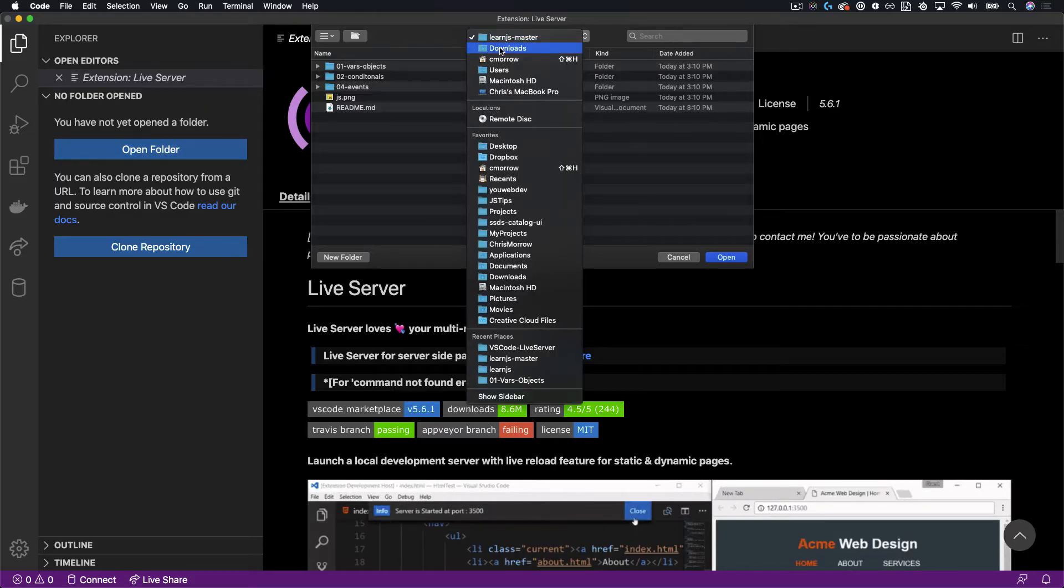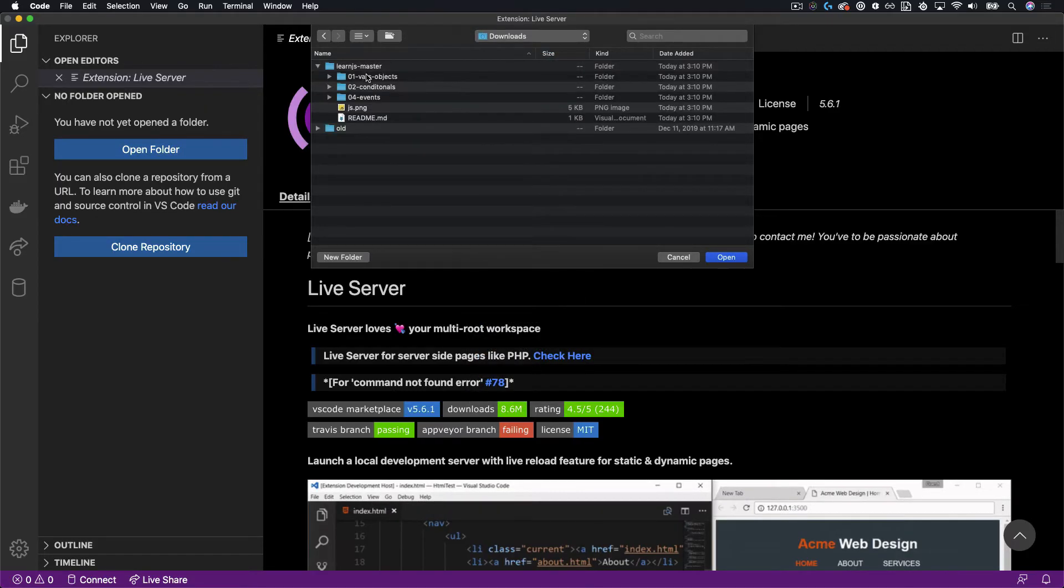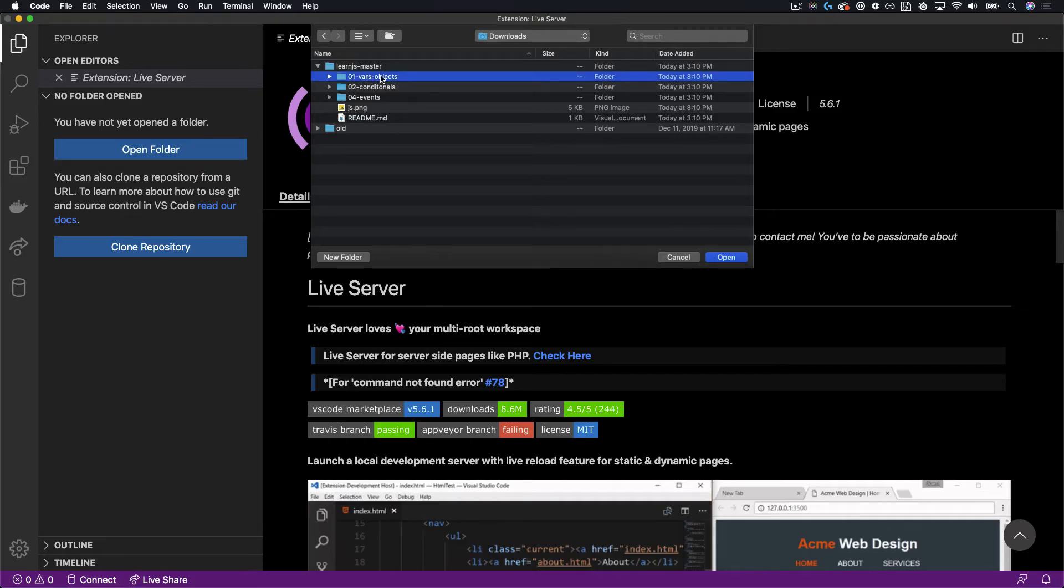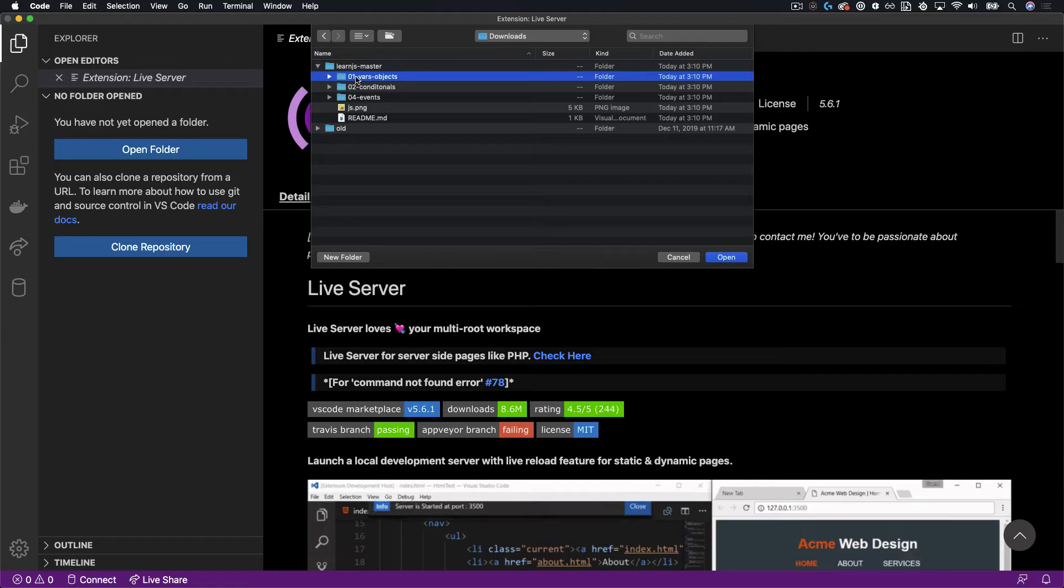Now in this case, I'm going to open up the first project folder in the Learn JavaScript series that I'm doing. Click Open on that folder.